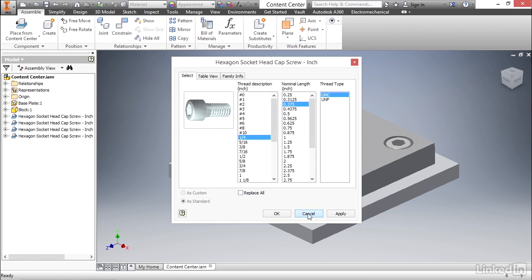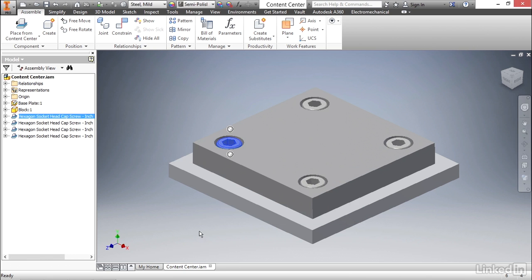I'm going to go ahead and cancel. I like what we have on the screen. But that shows you how you can create fasteners very quickly from the library rather than having to manually create them over and over again.